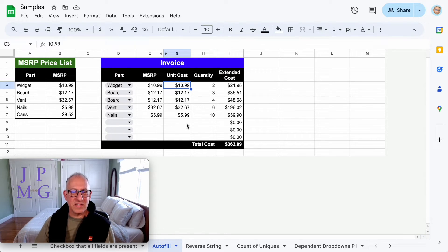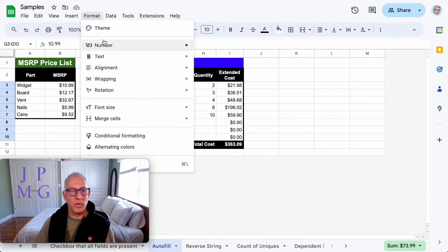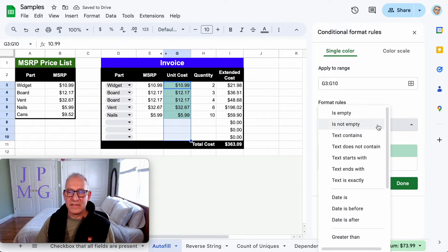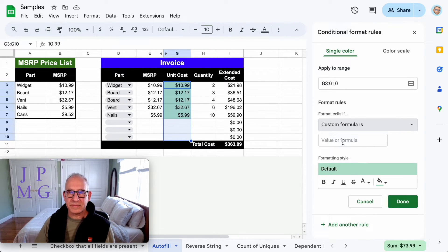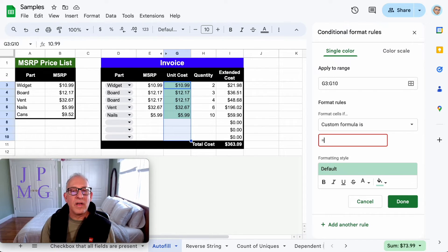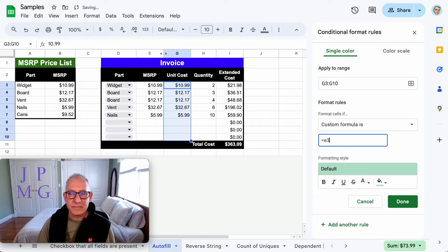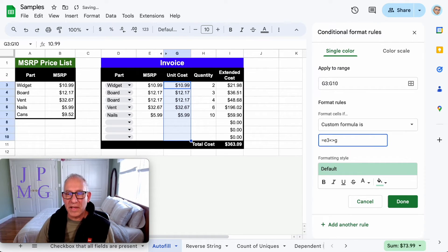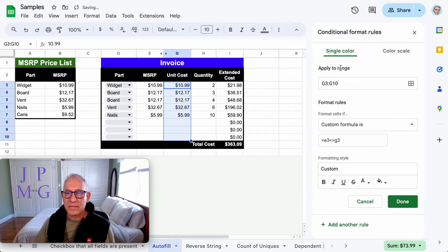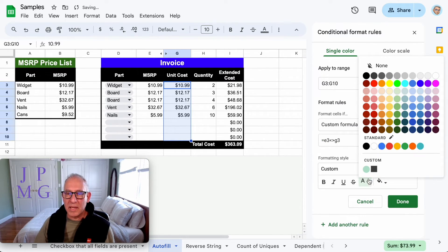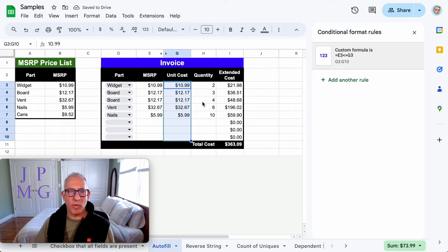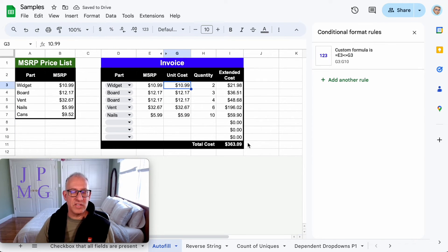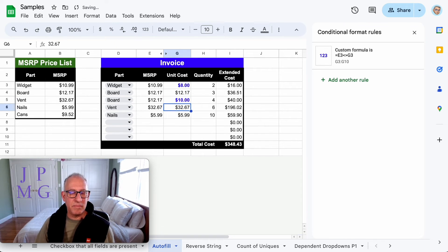I could take this a step further and do things like conditional formatting. Let's go down to formula and say if I wanted to execute this formula if E3 is not equal to G3, I will make the background blank and make it blue. So I want to highlight in blue and bold anything that I override.